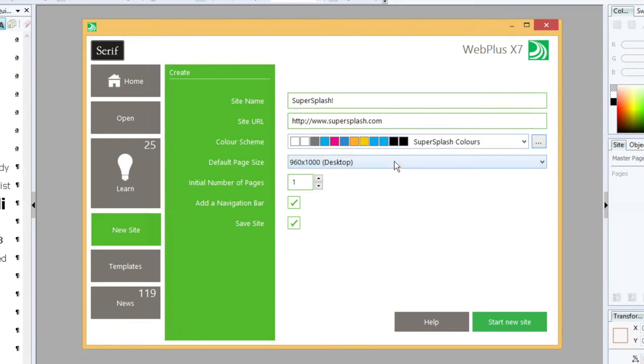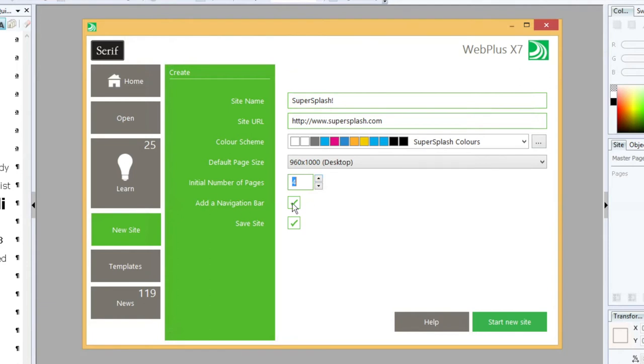We're going to use the default page size. And we're going to set the number of pages we want to four. So that's the Home page, the Rides page, Facilities page and Tickets page. We're going to add a navigation bar. And we want to save the site as soon as we create it. So let's press Start New Site.